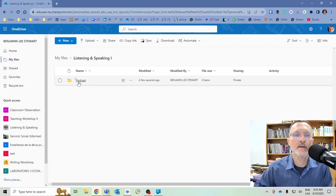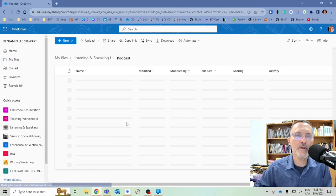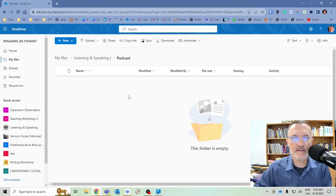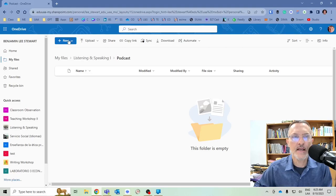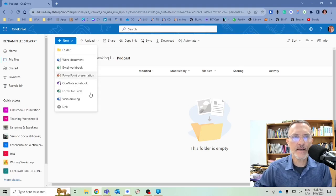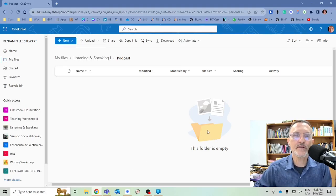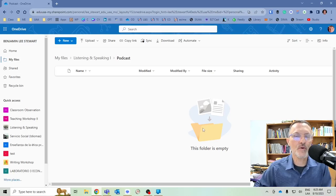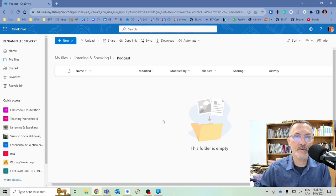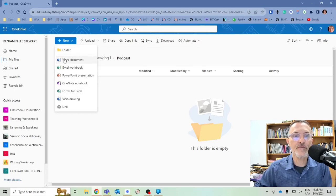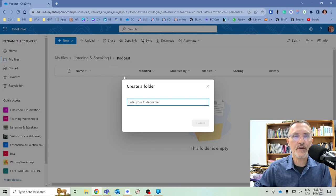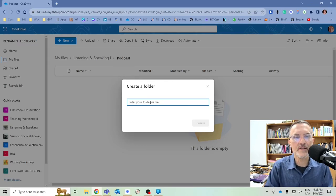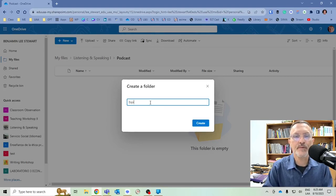So anything that's related to our podcast is going to go into a subfolder called Podcast that's located in our folder called Listening and Speaking 1. Now, we're going to go into our subfolder called Podcast, and here is where we're going to create another subfolder or a series of subfolders that relate to each of the podcast episodes. So our first folder, our first subfolder in our folder called Podcast, we're going to call this Episode 1.